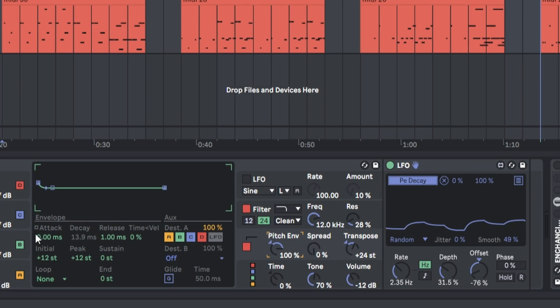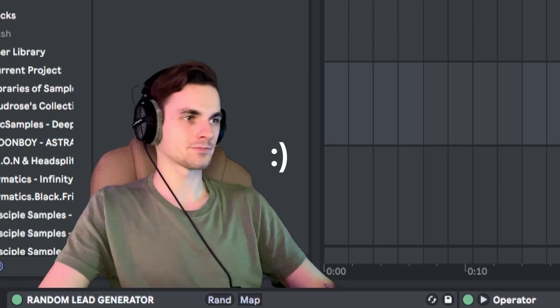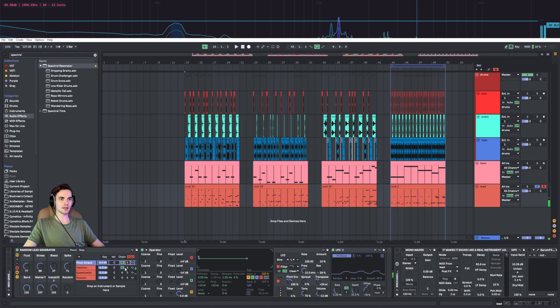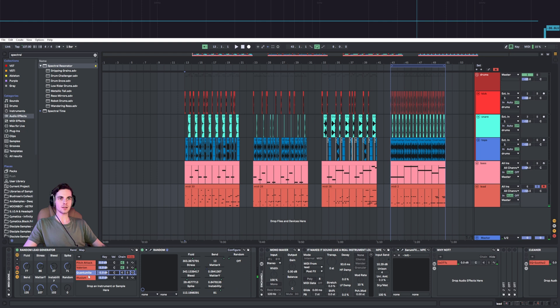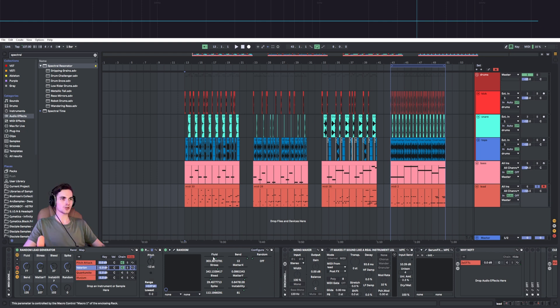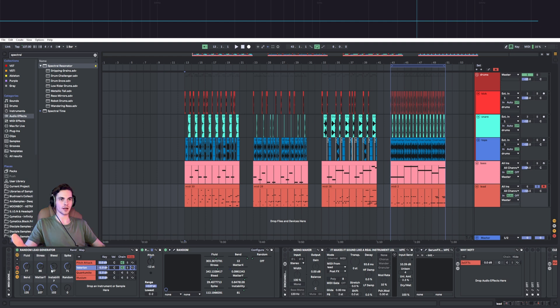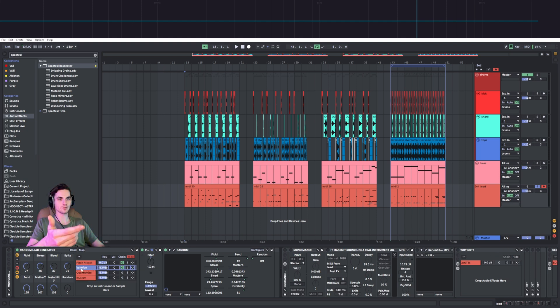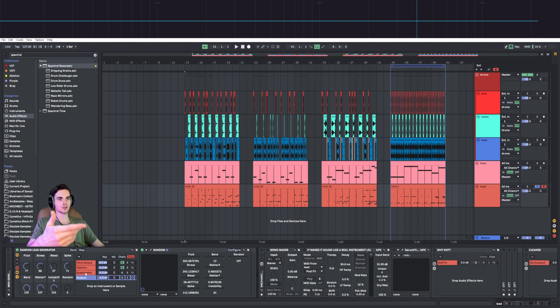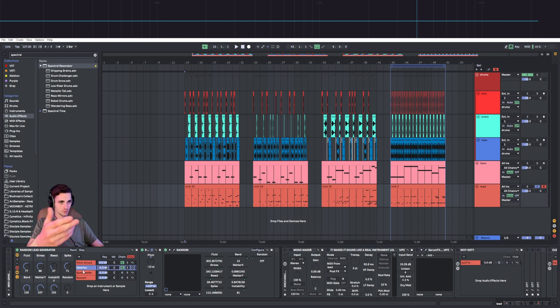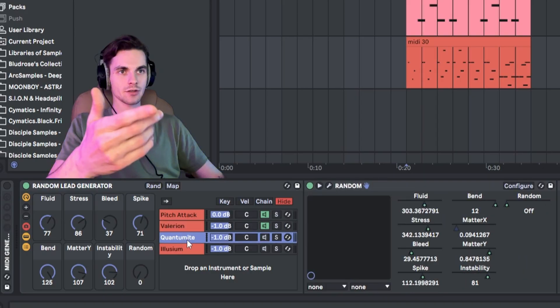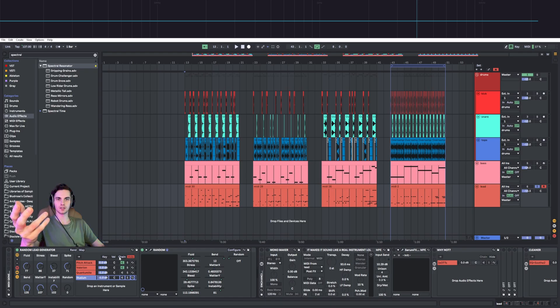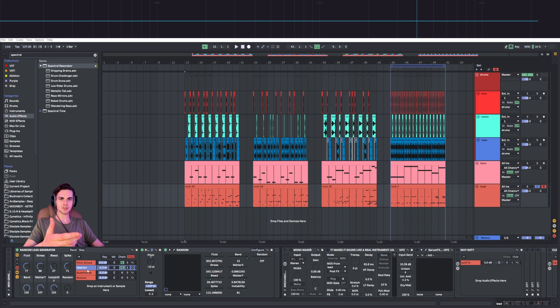I added three instances of random, each instance has been mapped to macros on the instrument rack to be able to randomize those effects by clicking a button. Each of them has a different synth as you can see from the names: Valerian, Quantum, and Illusium. It's quite interesting to try to combine those together or leave only one enabled just for different results.